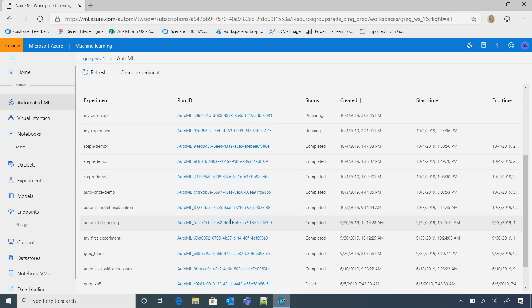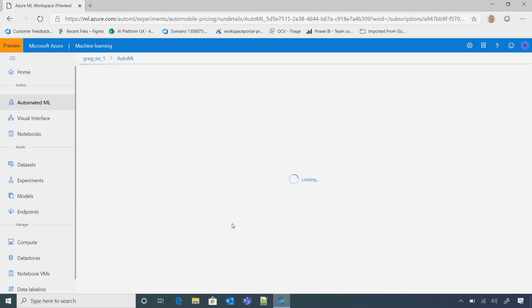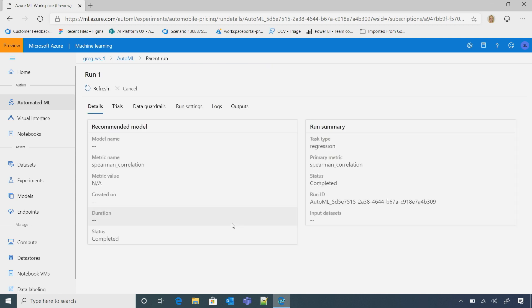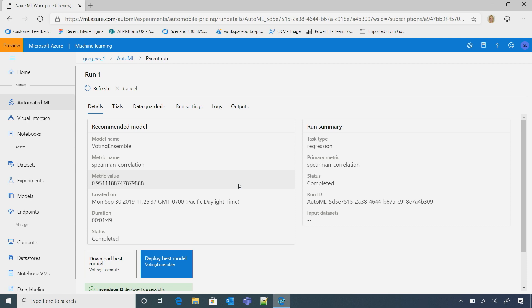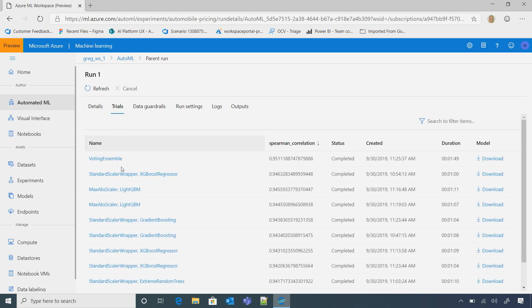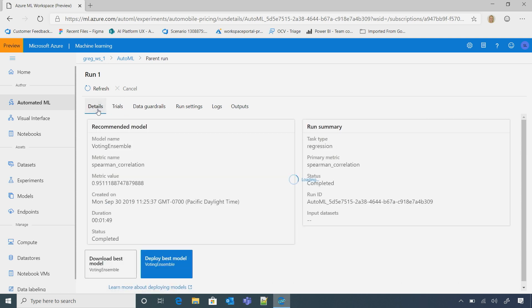So we can dive a little bit deeper. I'll just click on this one real quick. And so, for here, it ran over a hundred different iterations, and it found the best model for me. And so, quickly, I can see that if I wanted to look at all the other trials, I could.